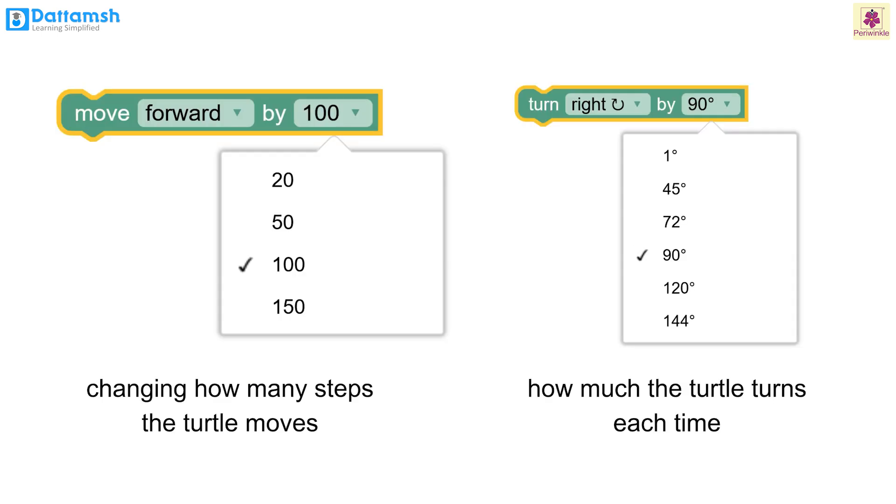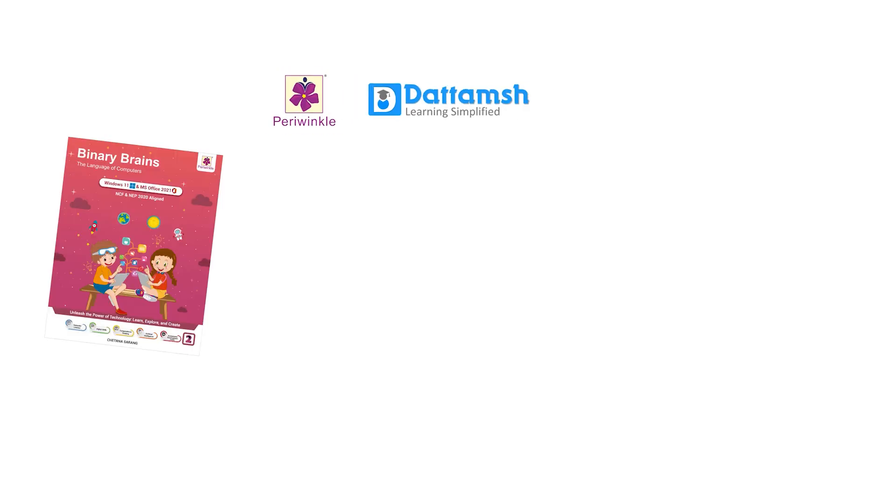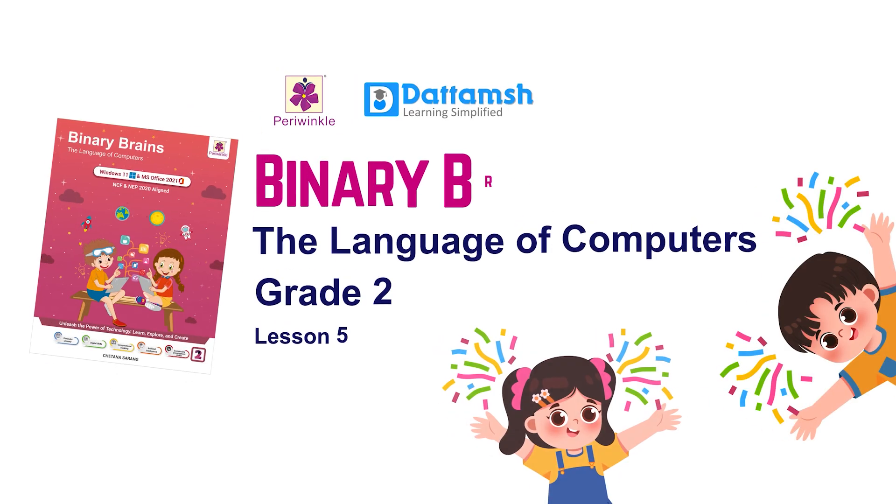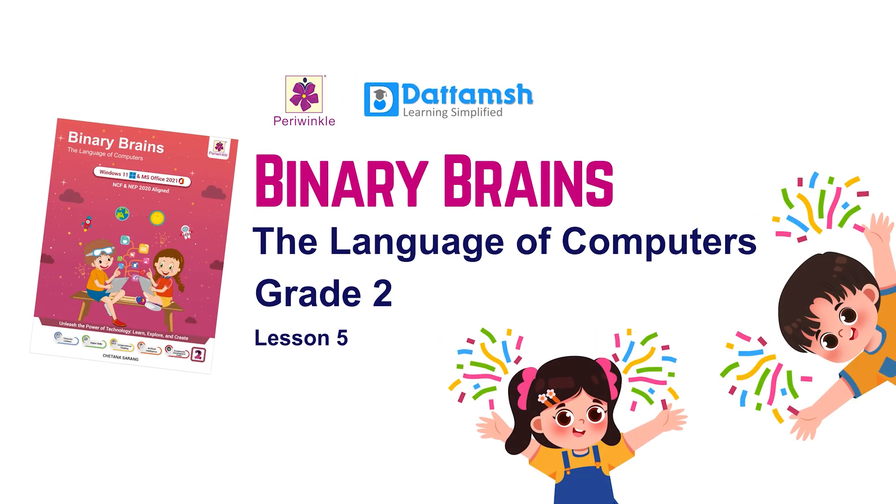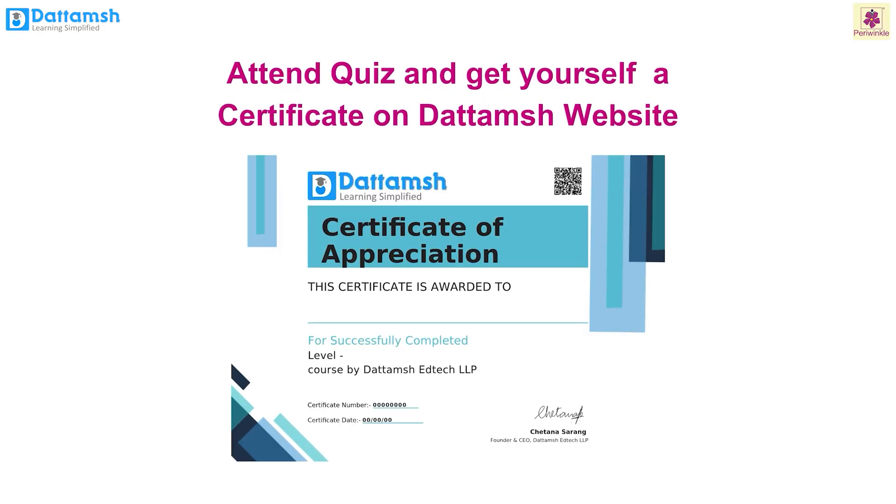That's all for today, students. Hope you had fun learning about Blockly. Want to test your brain? You can attend a quiz of this chapter on the Dattamash website.